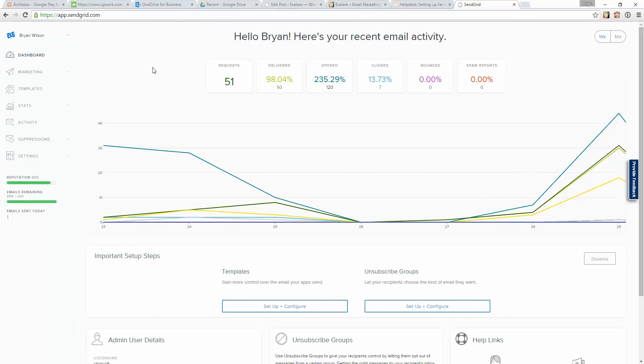And this is really great because it tells me a lot of different stuff in terms of just what I'm doing with email. How many have actually been delivered to the recipients? How many times have those emails been opened? How many times have people clicked on links inside of my email?